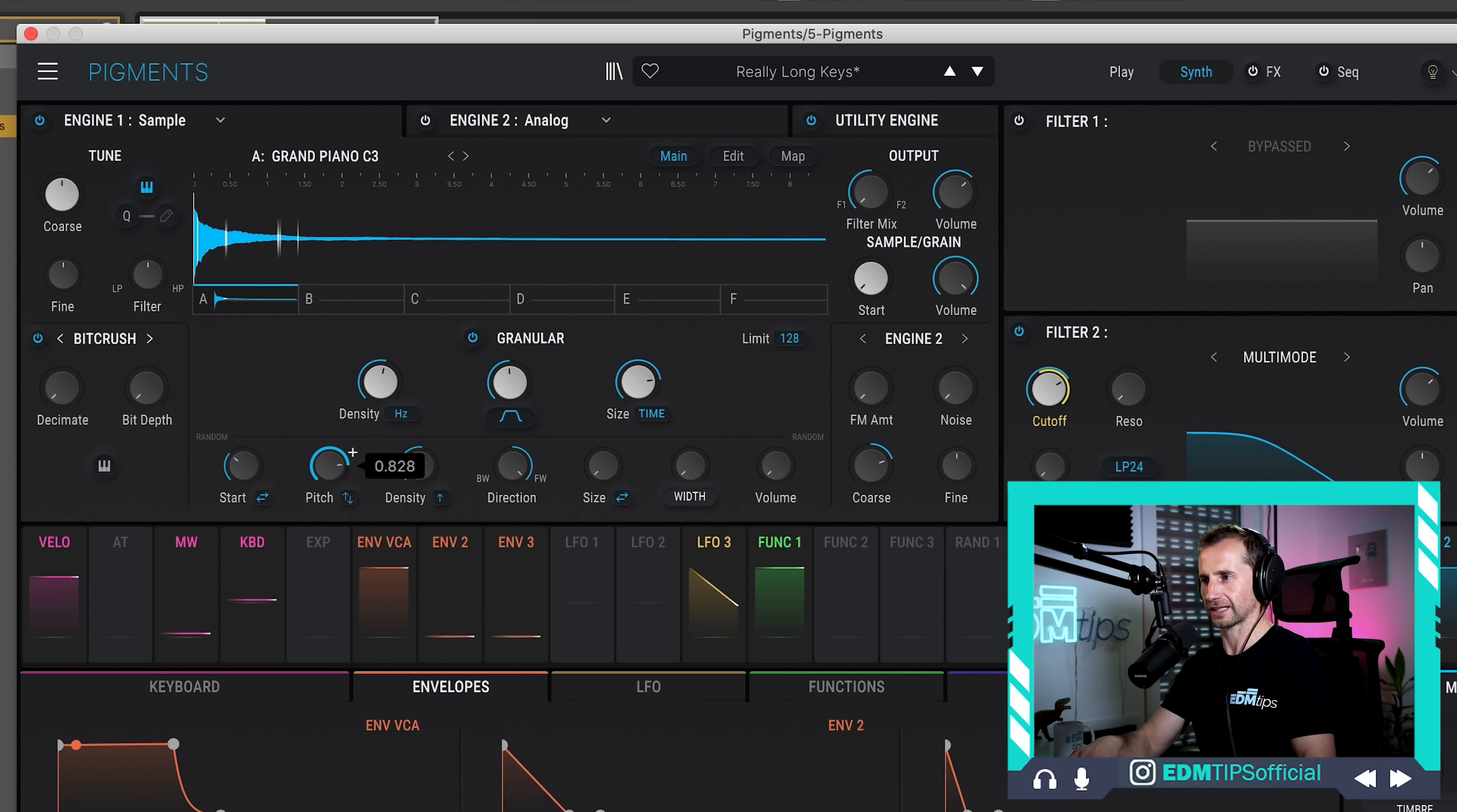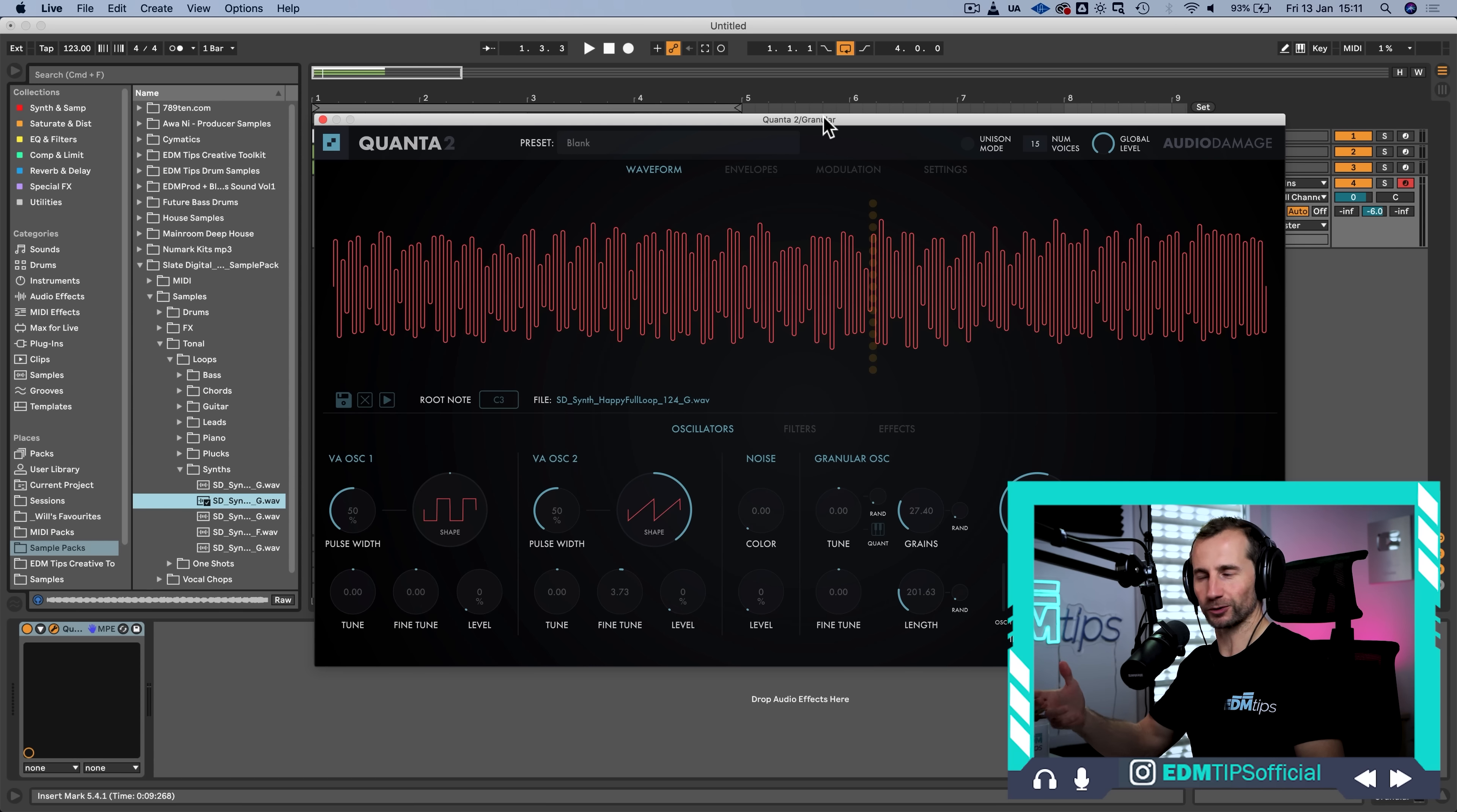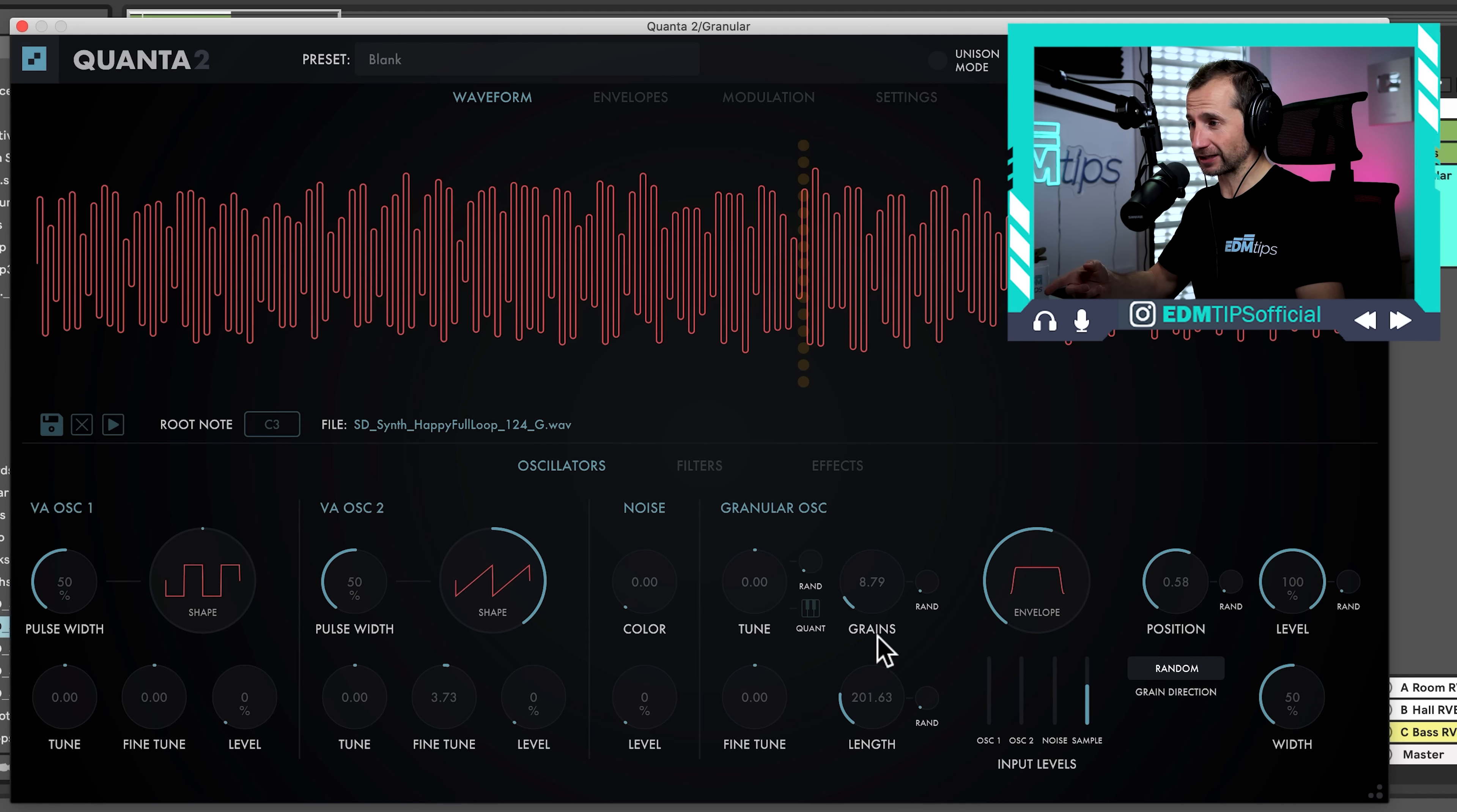So, Quanta 2 operates in a similar way to Pigments because it's a granular synth. But there are more features in this because it's just a granular synth. And I'm going to open it up. And the first thing I want to point out is that I really like it because you can just drag and drop samples straight into the GUI. Whereas in Pigments, you've got to kind of go into the system, find the menu that says import sound, etc. It's just much quicker this way.